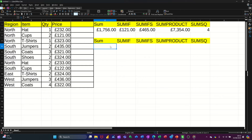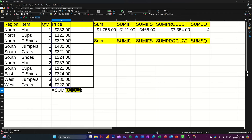So first of all, SUM — straightforward enough. If you want to add up a list, you just get to the bottom of the list and either click on the sum function icon or you do the key command, which is Alt+Equals. I'm going to do Alt+Equals, which will grab this list, D2 to D12. I'm going to tick that and that will give me the sum for that list.